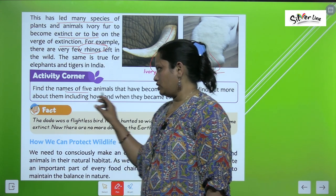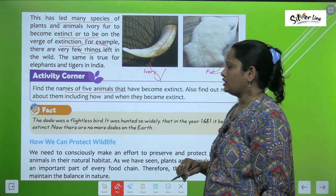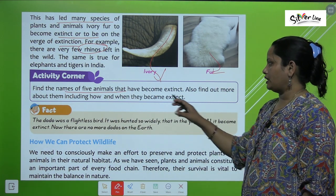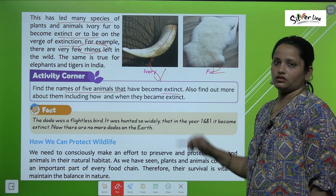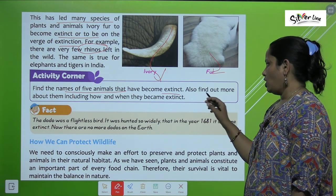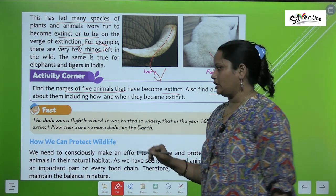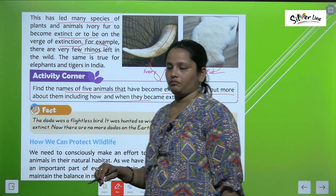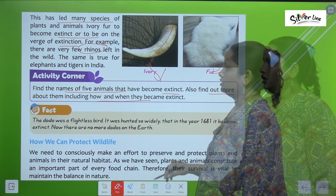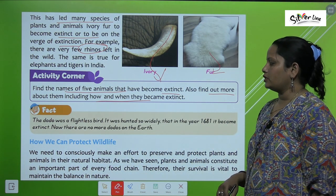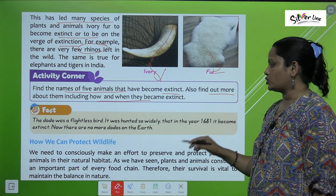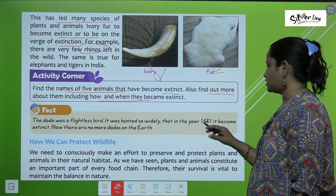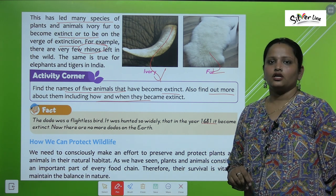In this activity, you have to find out the names of 5 animals that have become extinct and find out more about them, including how they became extinct. The dodo was a flightless bird; it was hunted so wildly that in the year 1681 it became extinct, and there are no more dodos on the earth.